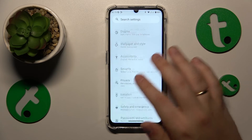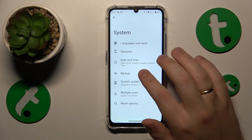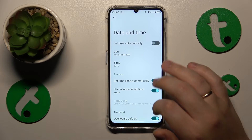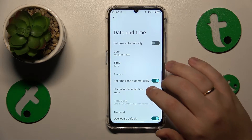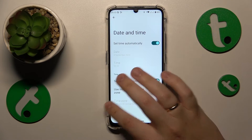In order to solve this issue, you will need to enter the system category of settings, then open the date and time page and simply turn on the set time automatically toggle.